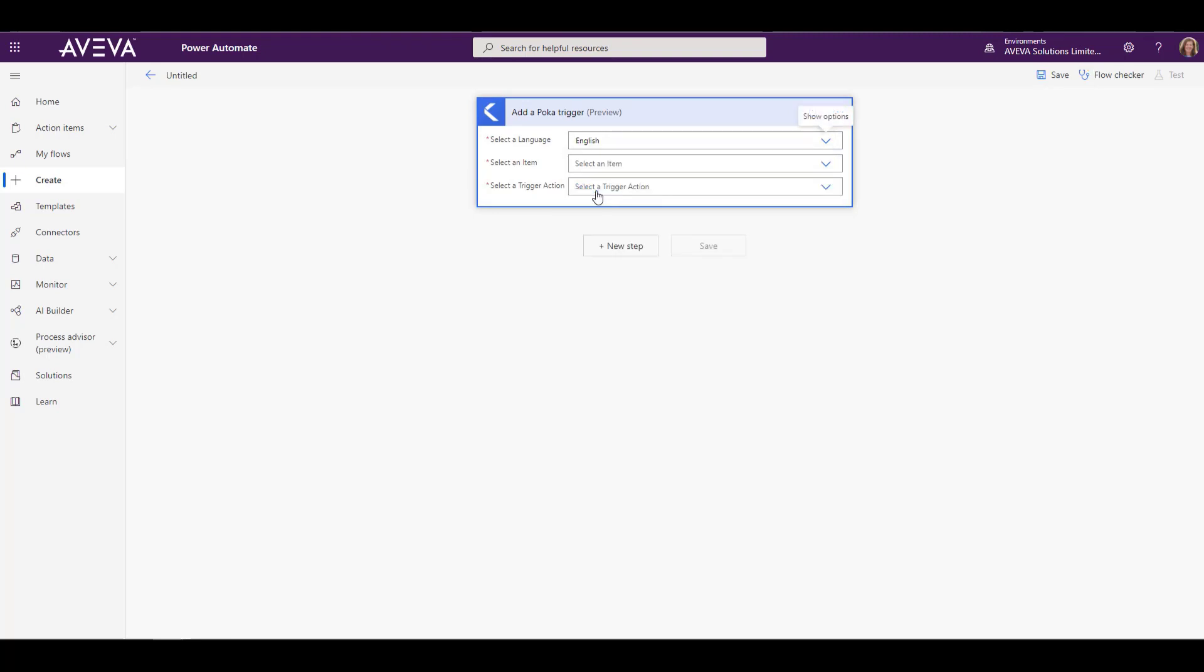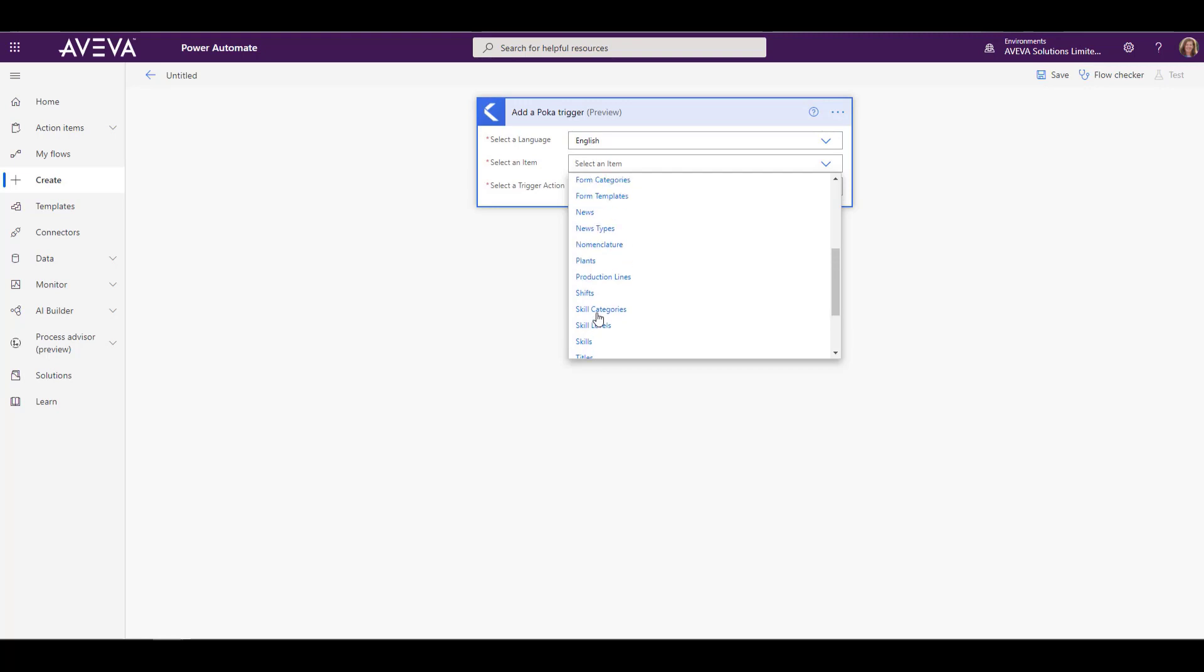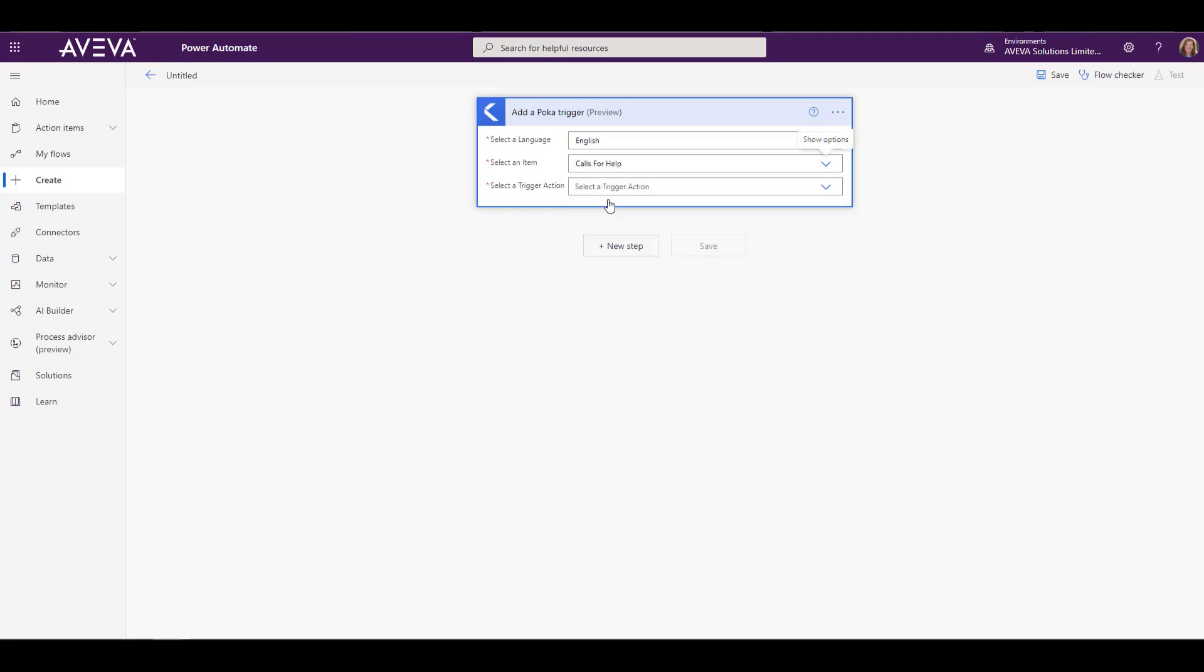So after picking our language, we're going to pick an item, or what piece of Teamwork we want to have triggered from. You can see pretty much every area of Teamwork has a selection here. We're going to go ahead and pick the call for help.